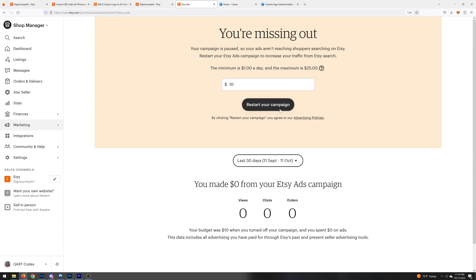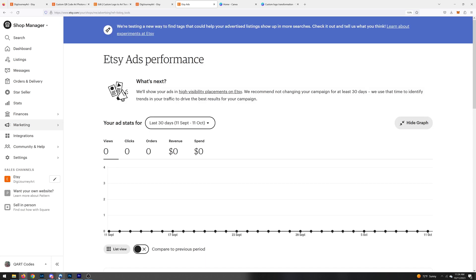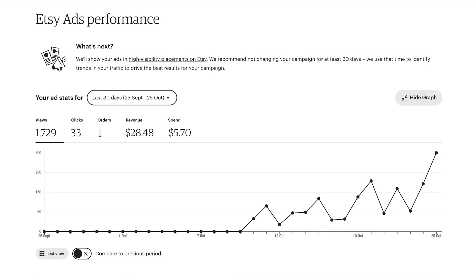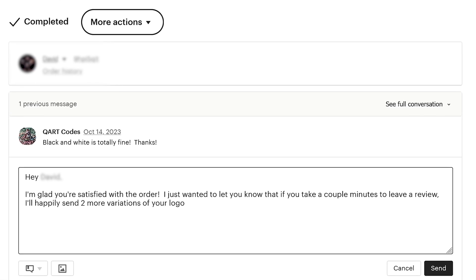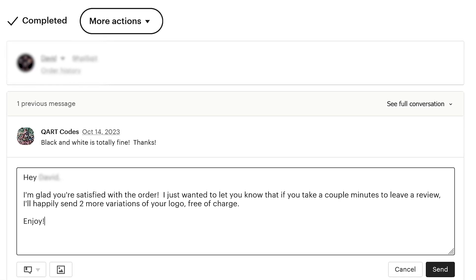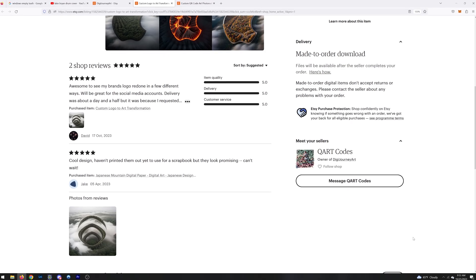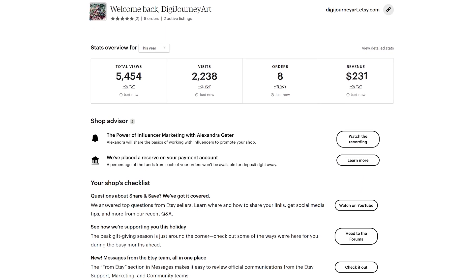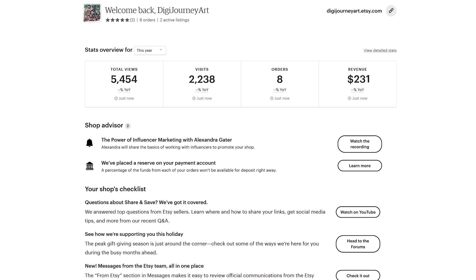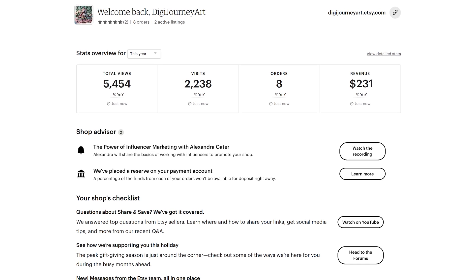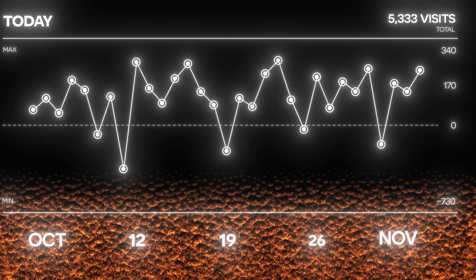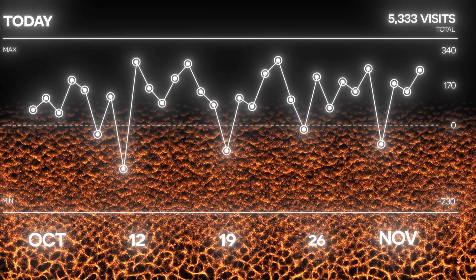The last step is to activate Etsy Ads for both listings — it's totally worth it. Etsy will push your listings aggressively; the ads were directly responsible for over 1,700 views, 33 clicks, and even an order. Every time someone purchased I messaged the buyer offering an extra piece of art in exchange for a review — a great way to drive engagement. In the first month I managed to get eight sales for a total of around $250, which is a pretty insane start considering it's only been a few weeks.